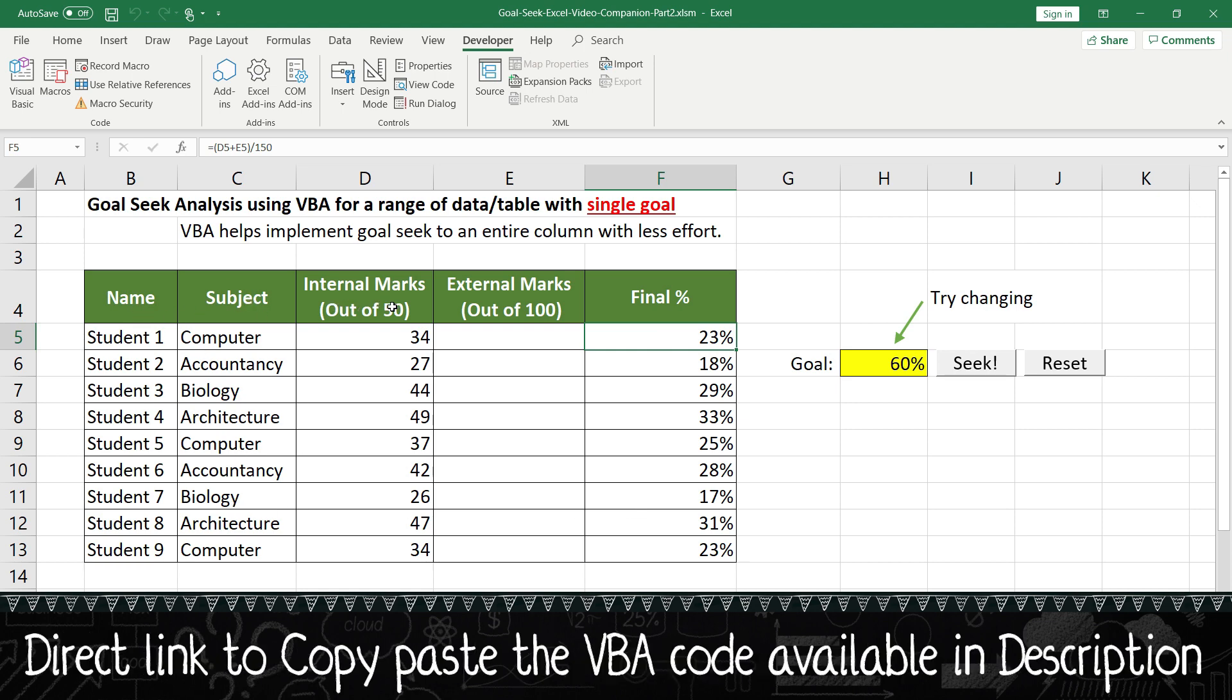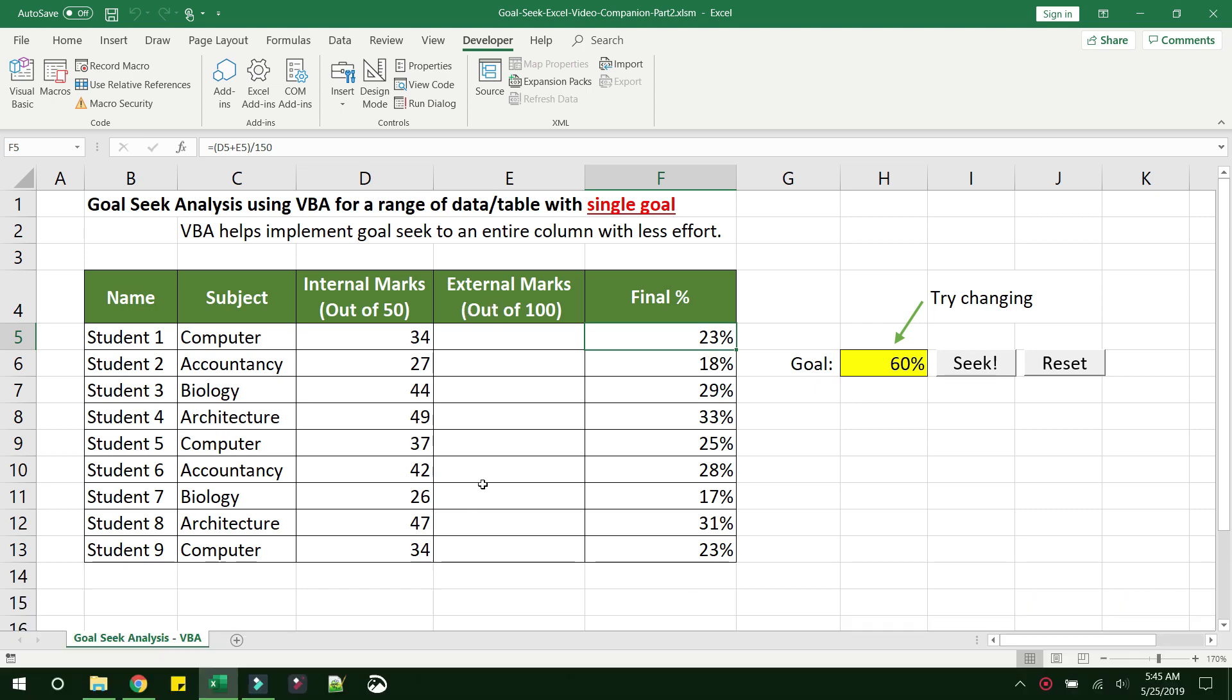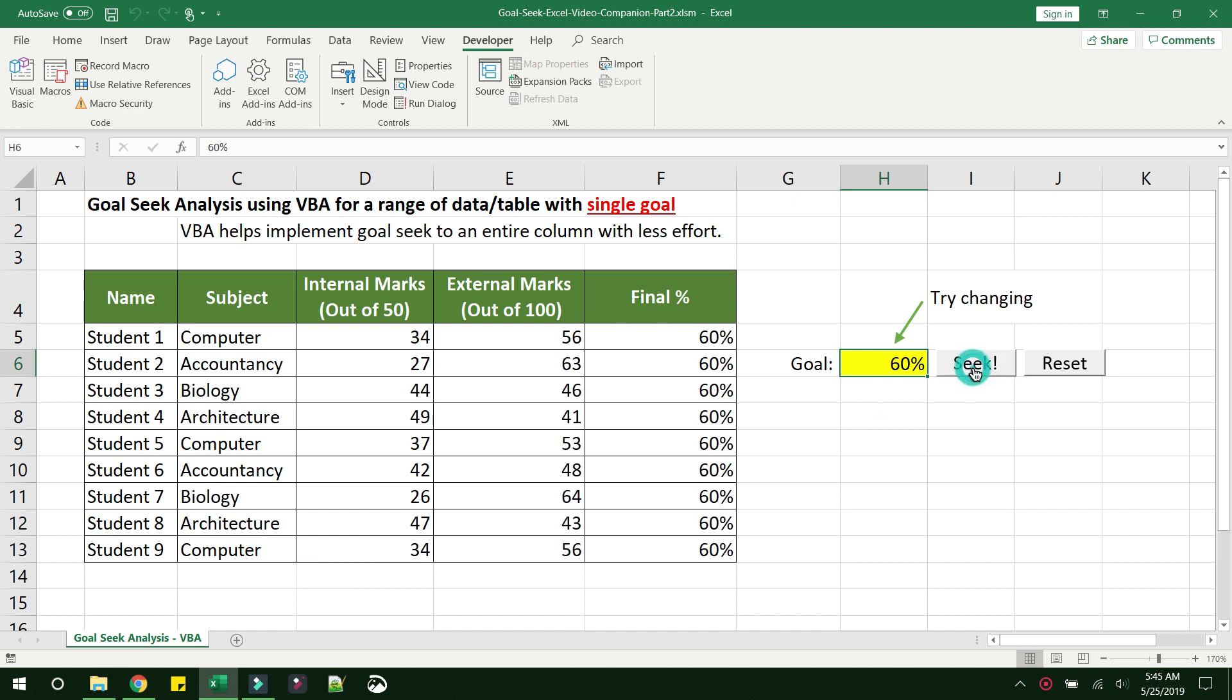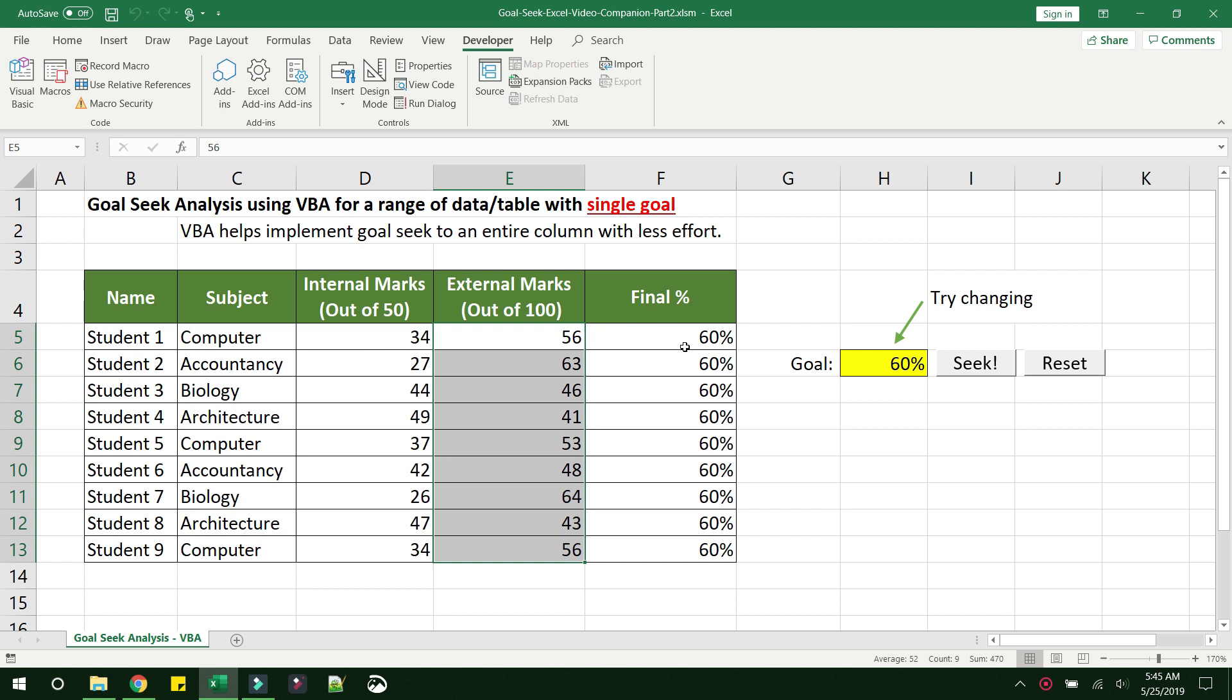Subject, the internal marks, the external marks, and the final percentage. The final percentage is a formula to get the average of the marks. The goal is set to 60 percent. Now if you click on Seek, Excel will automatically populate the external marks that is required for each student to get an average percentage of 60.